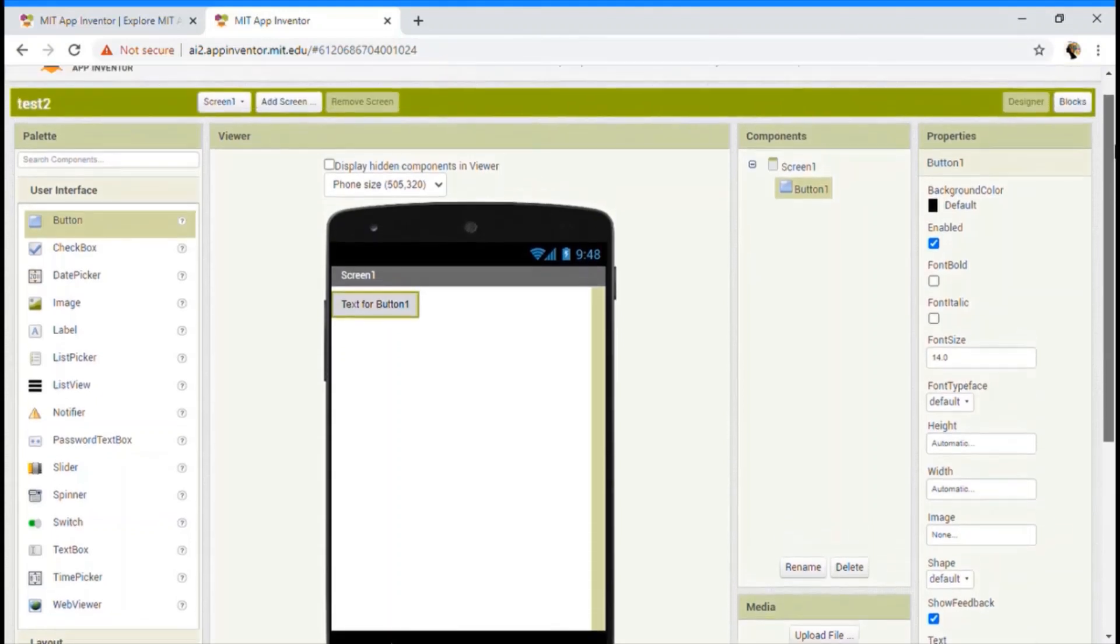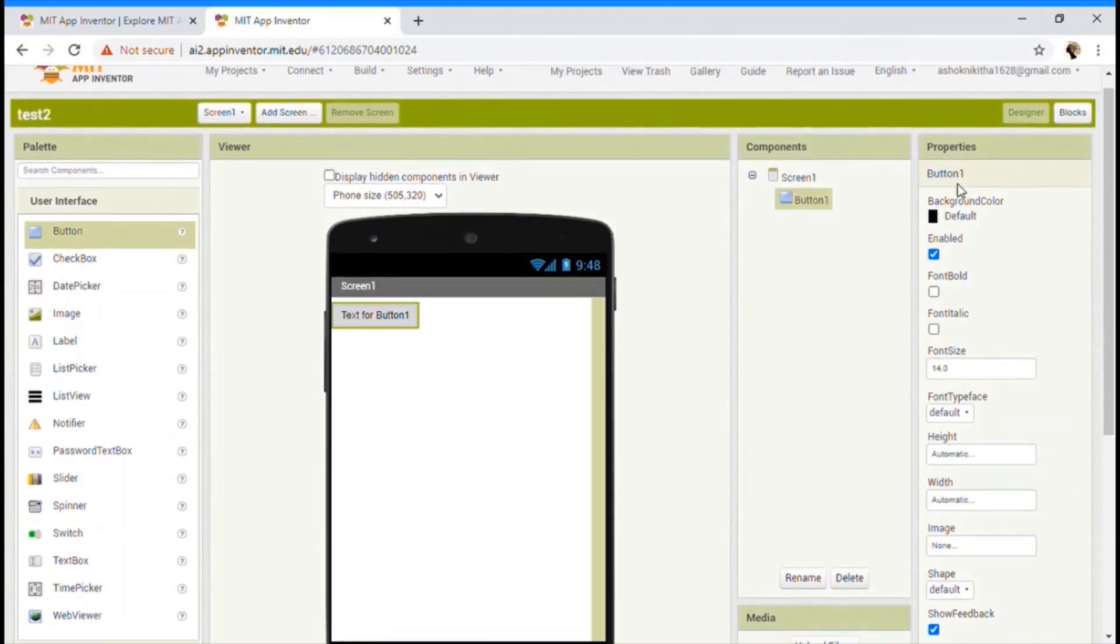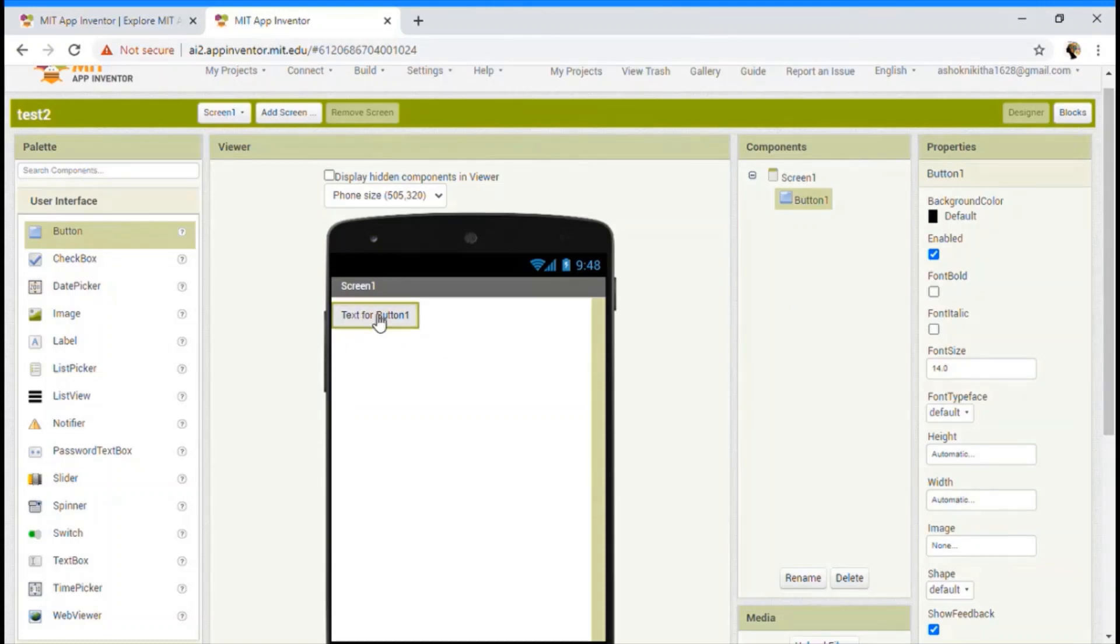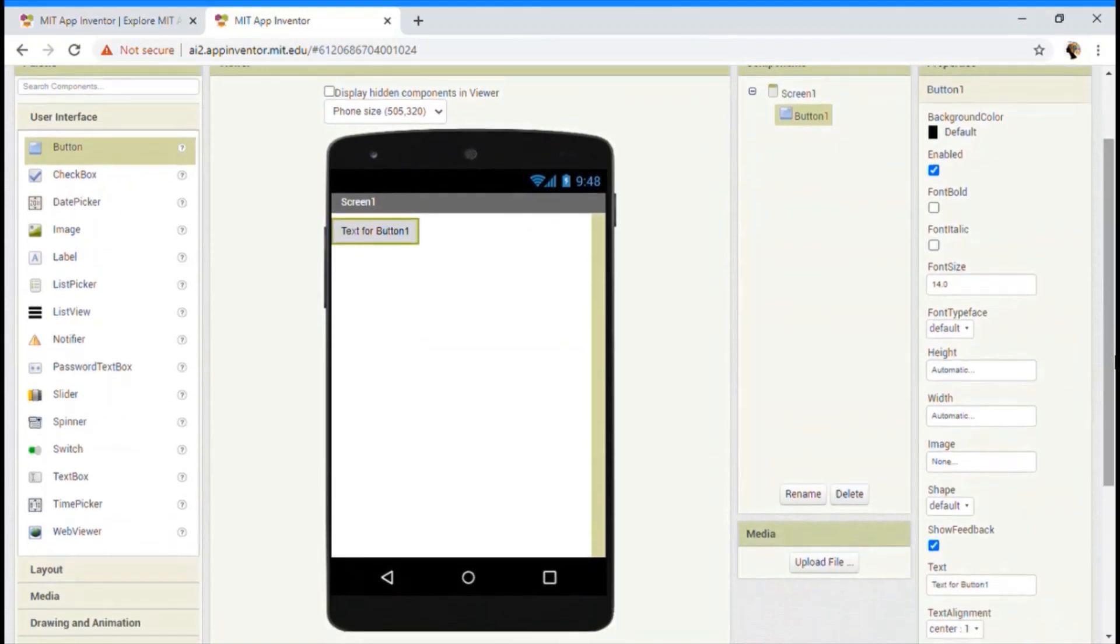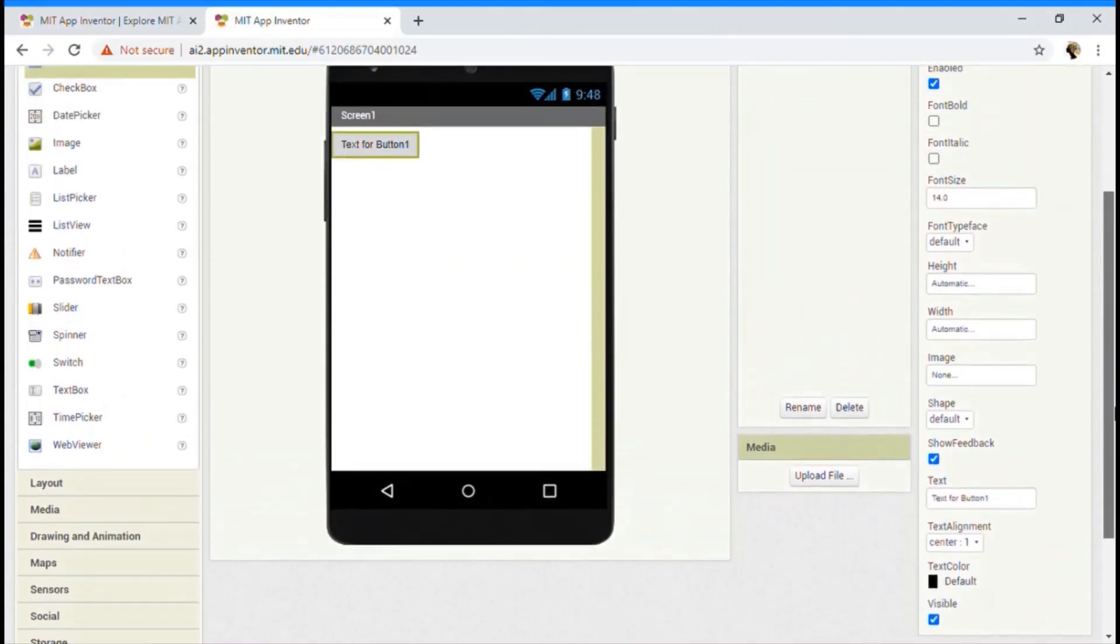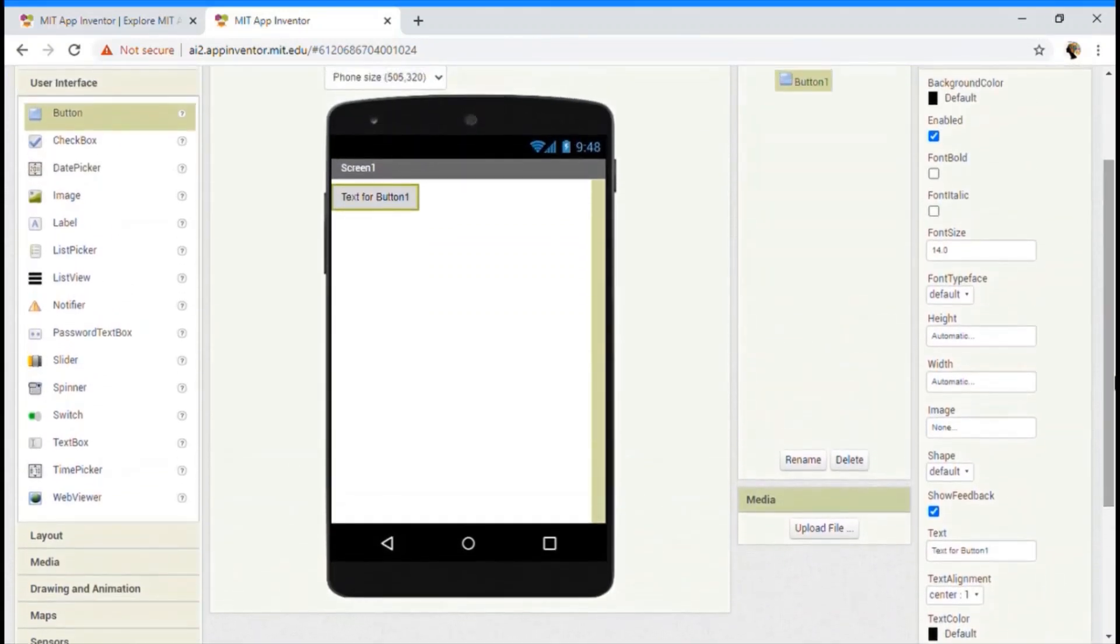So now what exactly is this properties? What does it do? Well, properties give a better design of your app. So for example, this app, I mean, this button is just normal.